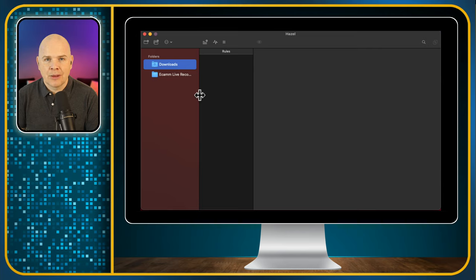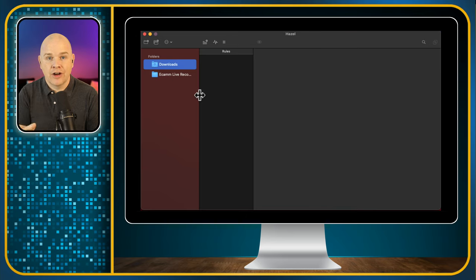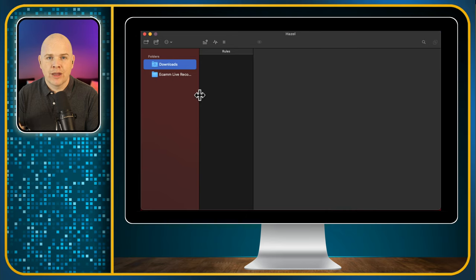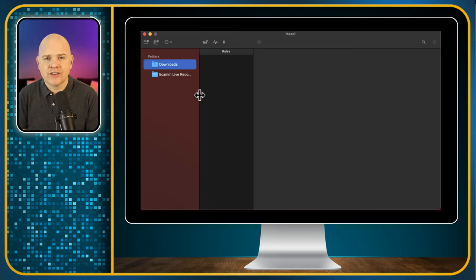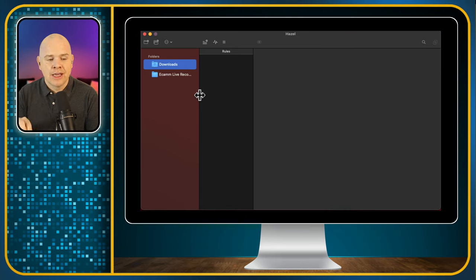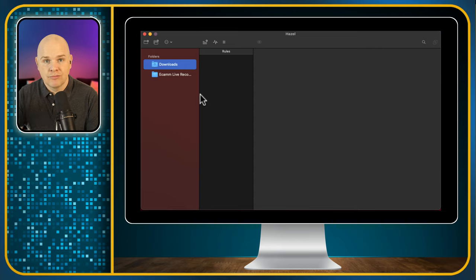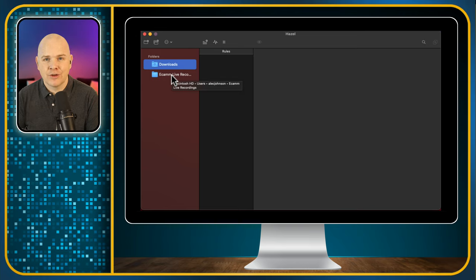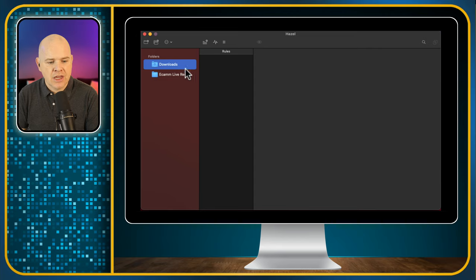We've also got the Ecamm Live recordings folder. I'm recording these videos using Ecamm Live, and it records them to a location. On my new Mac Mini I got one with a smaller hard drive and bought a larger external hard drive for files and folders. Because I wanted maximum read-write speed for videos saved from Ecamm Live, I have those saved to my local drive. But then Hazel, after a couple of days, takes them and archives them over to my main external drive. That's already one use case right there.